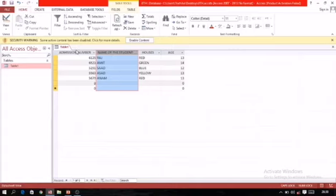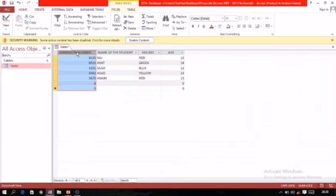Admission number — yes! Can we set this as a primary key? Yes, it can be set because every child has a different admission number. Now I will explain how to set a primary key.